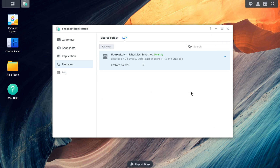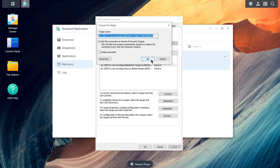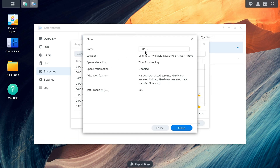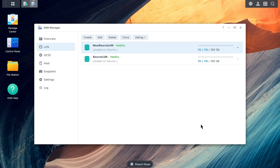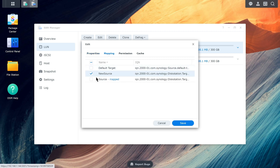Once the restoration process is complete, make sure to reconnect iSCSI to the host server. If you choose Clone with a new name, enter the LUN name and click Clone to apply. You should then be able to see a new LUN in iSCSI Manager. After the cloning process is complete, make sure to map the new LUN to the existing or newly created target, as well as to reconnect it to the host server.